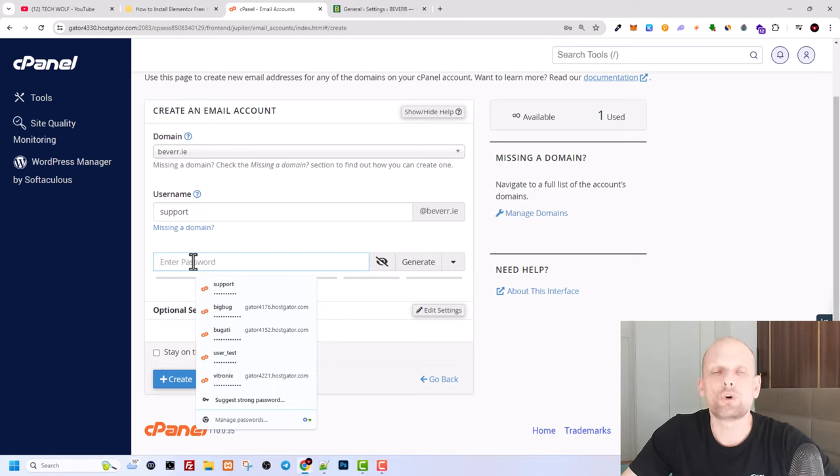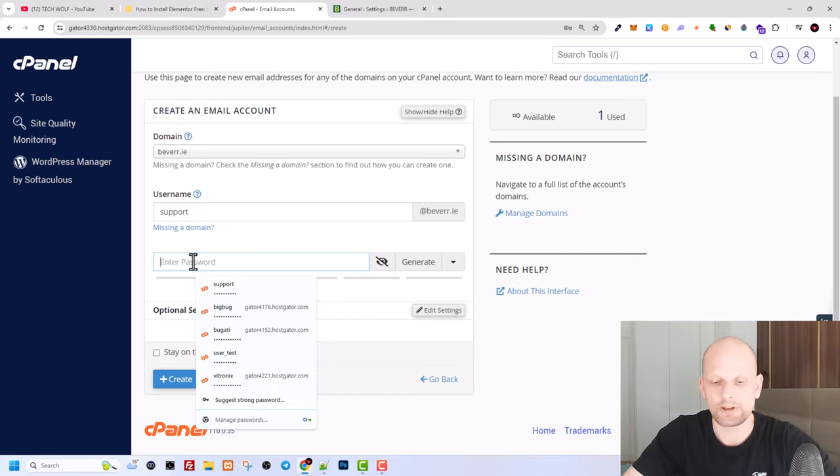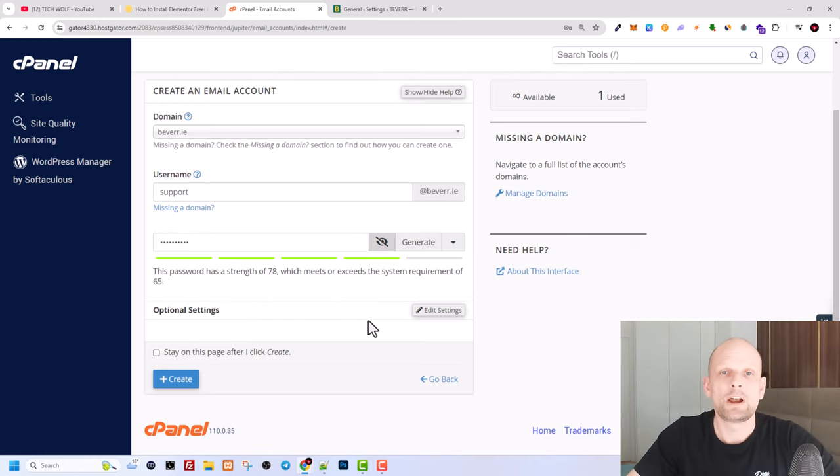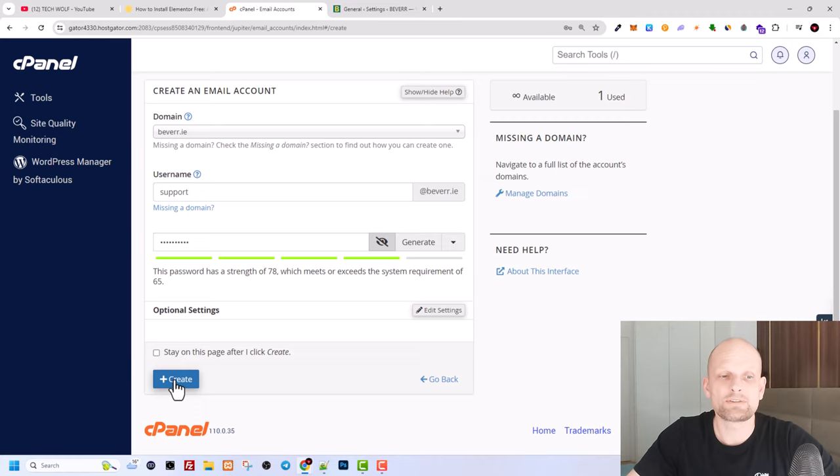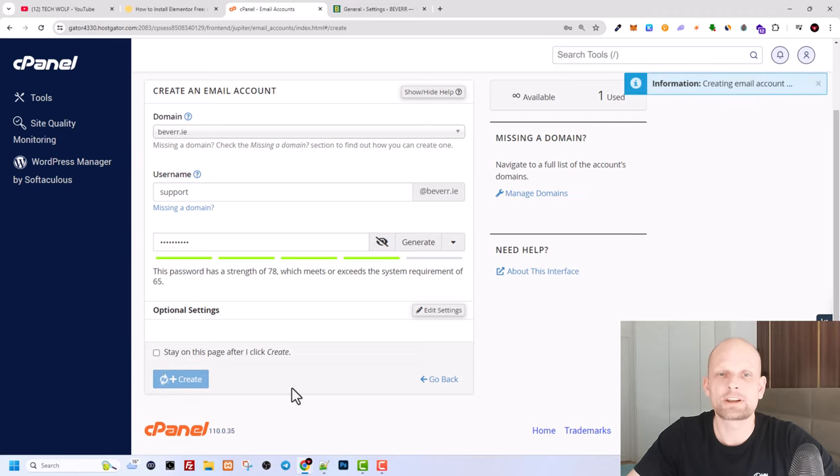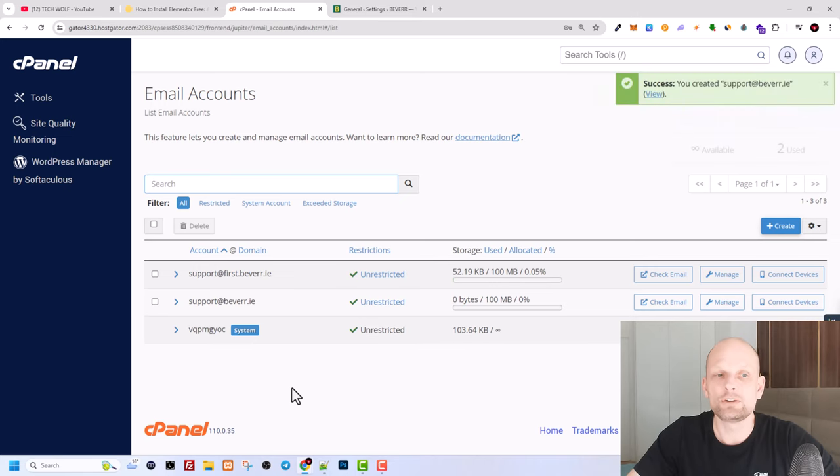Remember this password which you will be entering here. And once you have created the password, then click here on create at the very bottom. You don't need to check mark or do anything here, just click create and your email account is created now with your hosting.